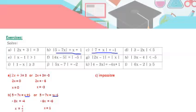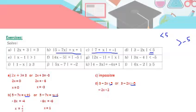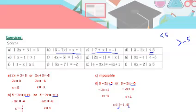Part d: absolute value of 3 minus 2x is less than 5. For less than, take two cases: first, 3 minus 2x less than 5; second, 3 minus 2x greater than minus 5 — note you flip both the sign and the number. Solving the first: minus 2x less than 2, so x greater than minus 1. Solving the second: minus 2x greater than minus 8, so x less than 4. Since x is greater than minus 1 but less than 4, the solution is the open interval minus 1 to 4, because there's no 'or equal to'.